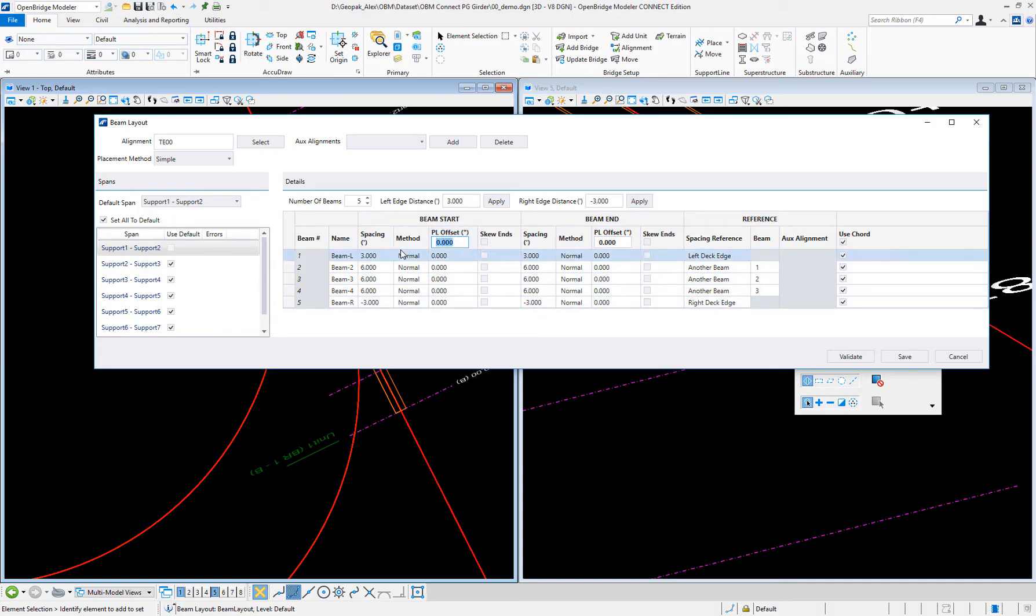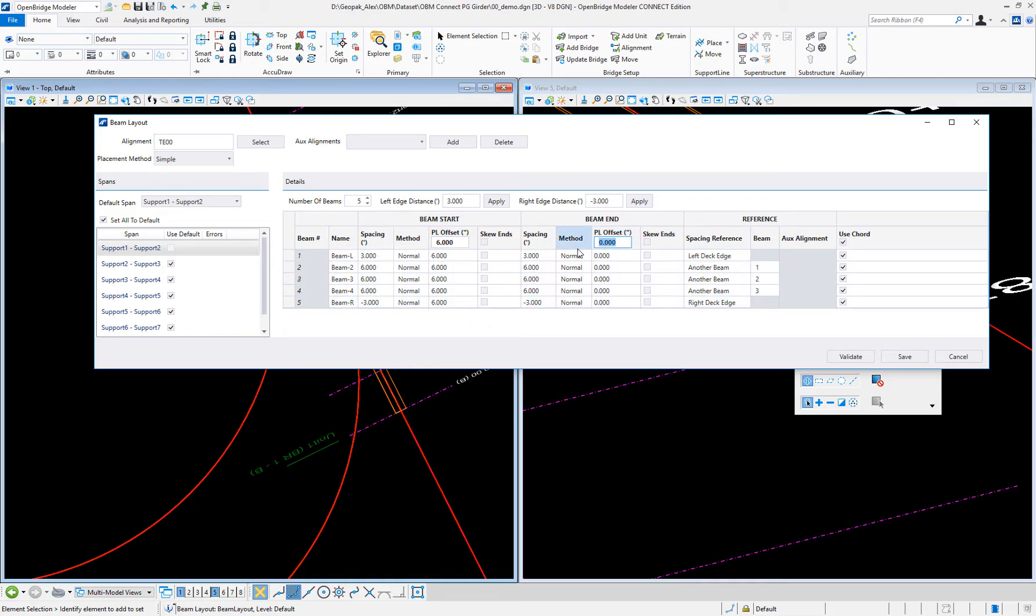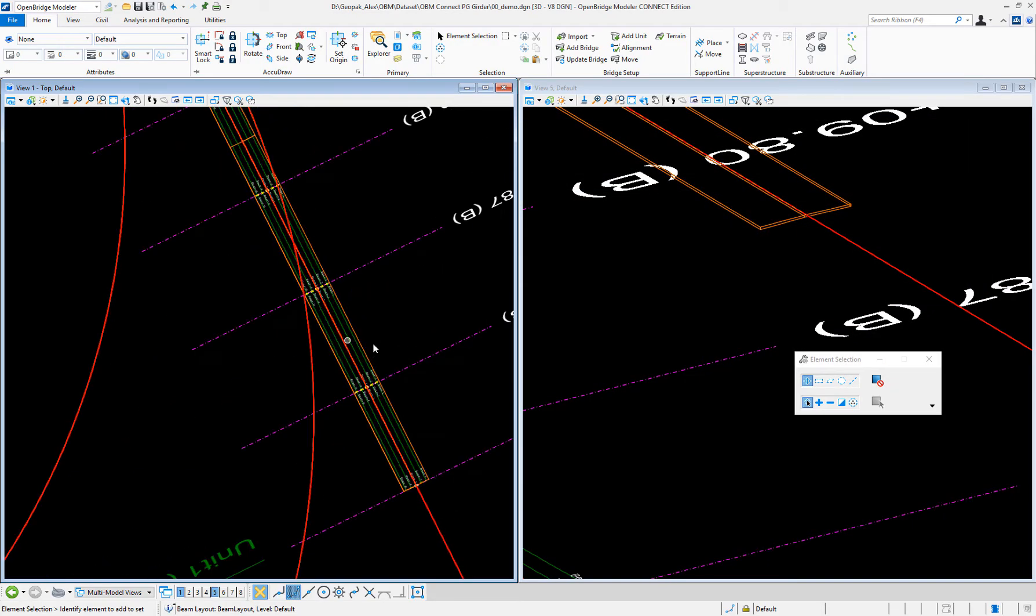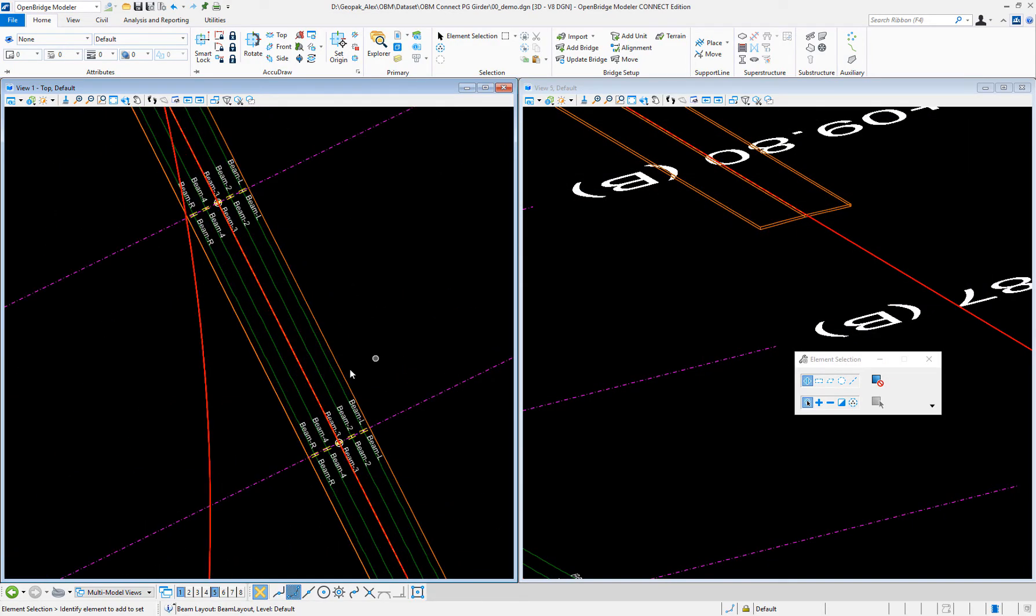The offset of the beams at the beginning, and also at the end with the negative side, and just save it. And I just have created a beam layout.